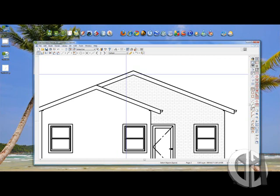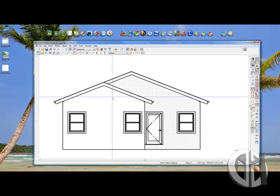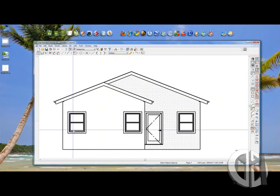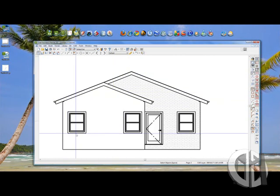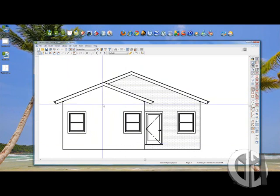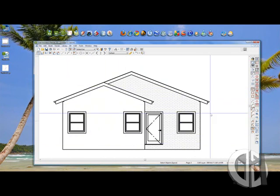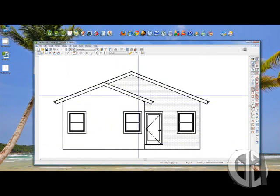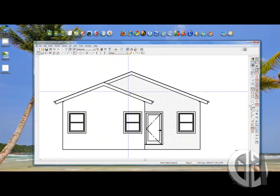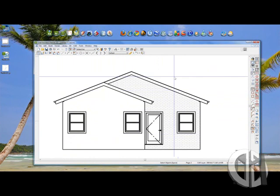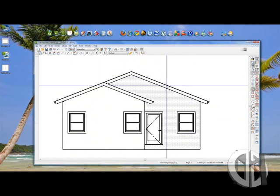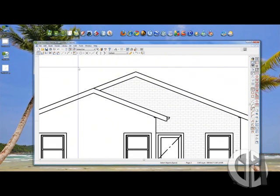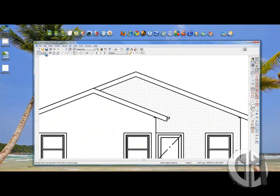Also a few other things we can do. In this elevation view, this part of the house is closer than that part of the house. So wouldn't it be cool if this stays nice and thick and these lines maybe get a little thinner? Well, we can do that as well.